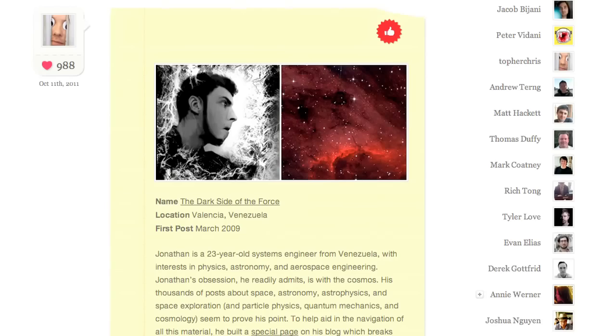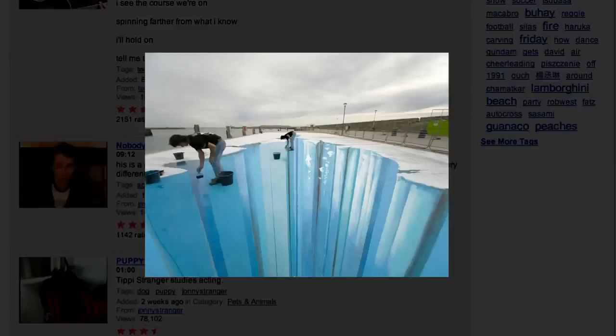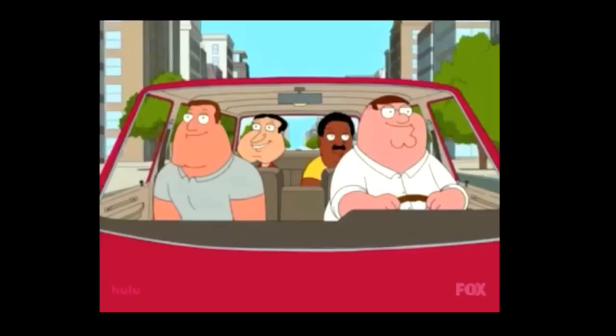Wherever people express themselves, make art, broadcast news, or organize protests, there's plenty of TV footage, movie clips, and copyrighted music mixed in.